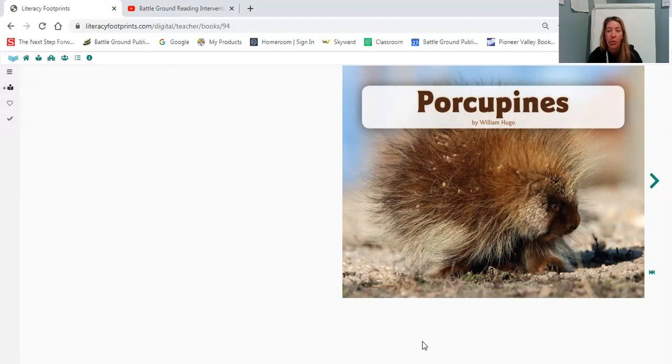That's a big word that we use sometimes and what that means is just what information do you already know in your brain about Porcupines. And go ahead and share with somebody that's in the room or you can just say it out loud to the computer screen. What do you know about Porcupines? Good.